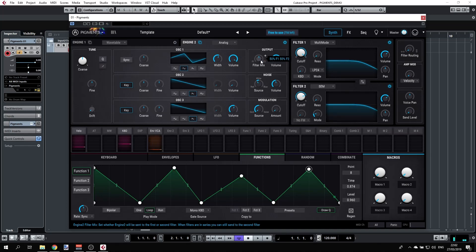That's just about it. We covered everything in the analog engine, and next we'll explore the wavetable.